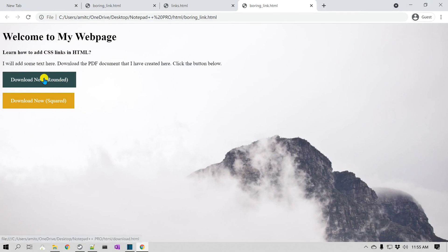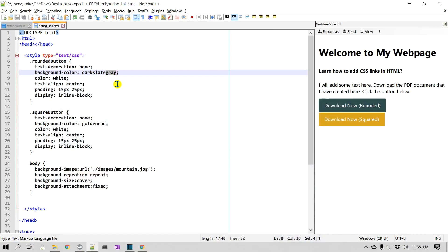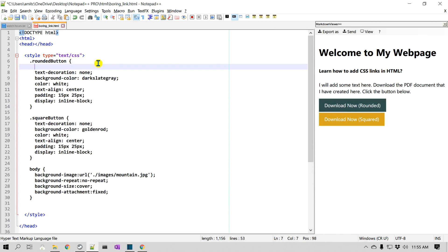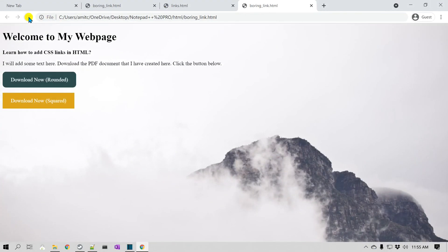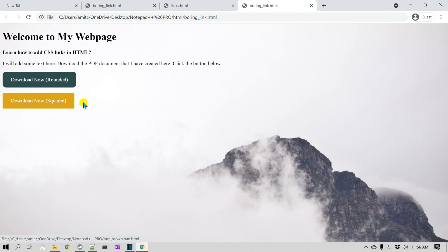One thing we forgot is to round the corners for the rounded-button link. There is a CSS property called 'border-radius'. I'll give it a value of 10 pixels. Save and refresh — now you can see it has added a nice rounded corner. It just looks good.